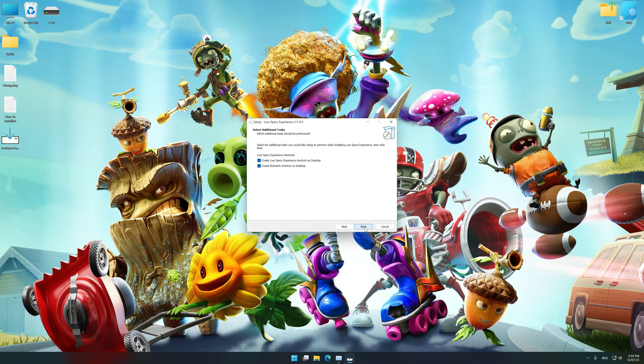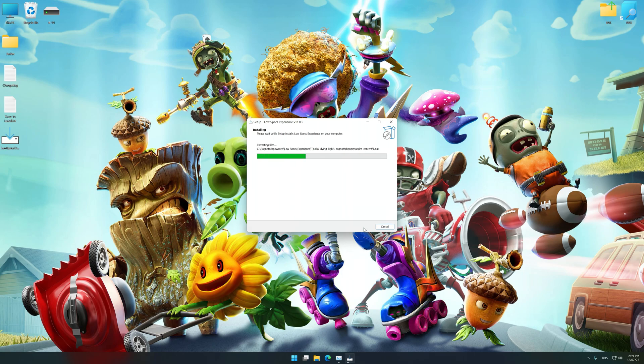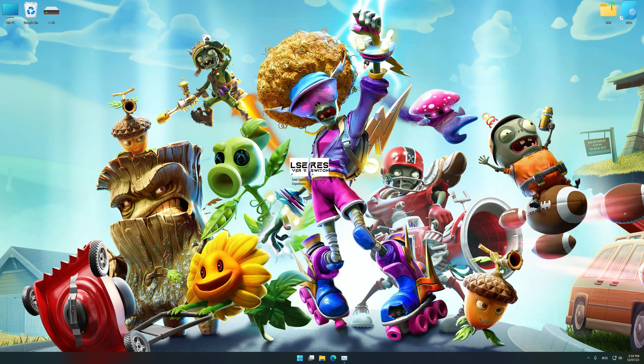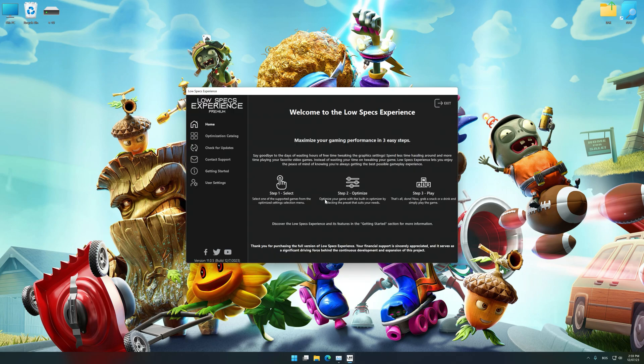So first of all, start the installation for the Low Specs Experience. Once the installation is complete, start it from the newly created desktop shortcut.